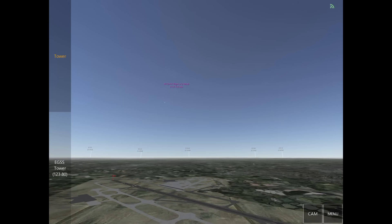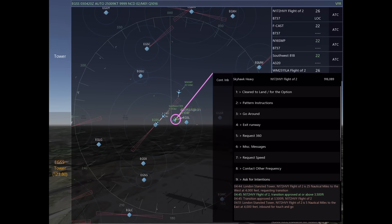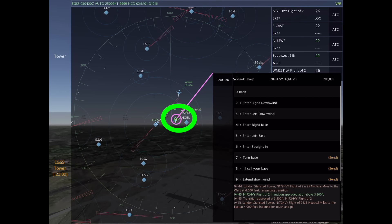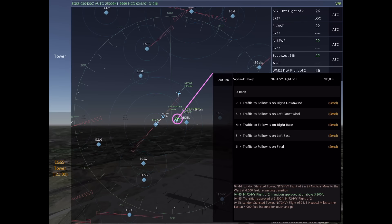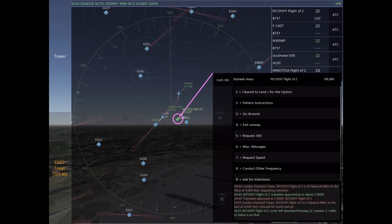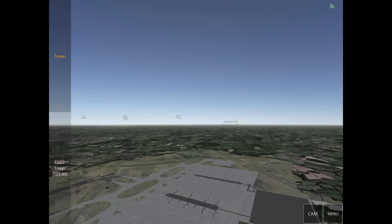Now keeping in mind that flight of two is treated as one aircraft, November 172 Hotel Victory Yankee requests inbound for a touch and go. We're going to tell him enter left downwind runway 22, number three, traffic to follow is on final.